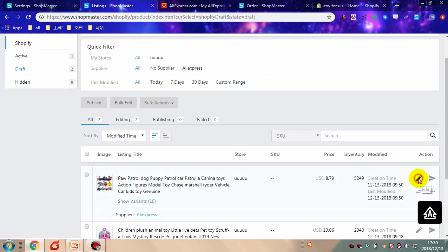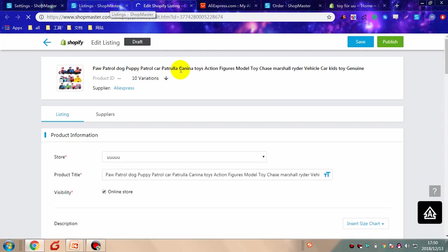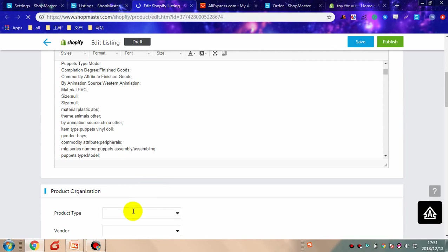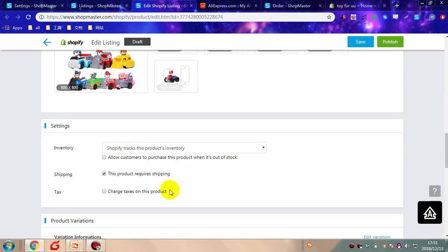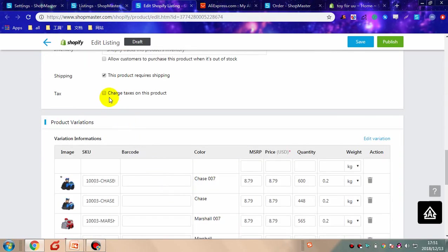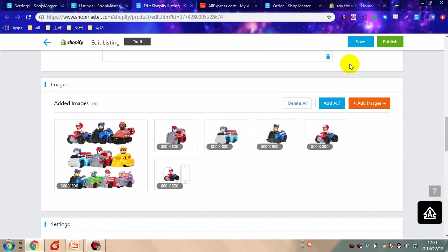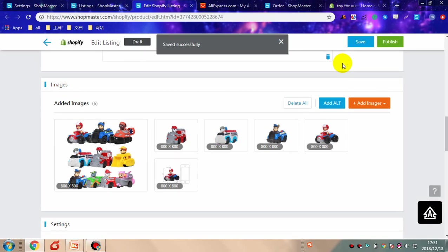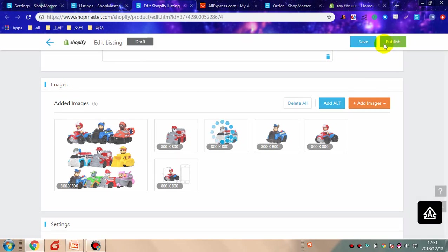In Draft Listings, you can edit the product information. Fill in the necessary information and click save. It will be saved in Draft Listings. Then click publish, and it will be published directly to your store.